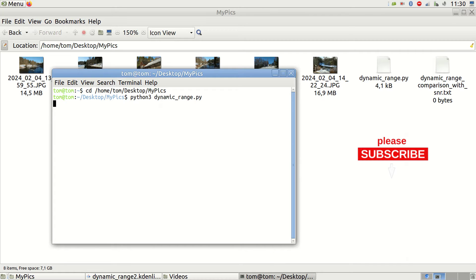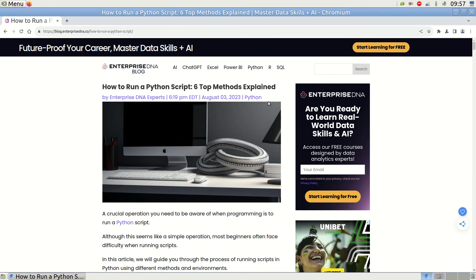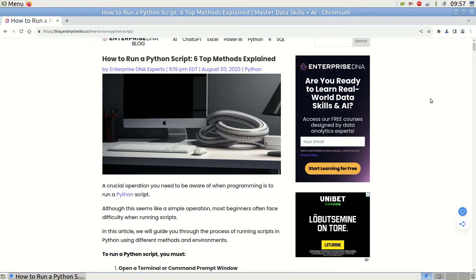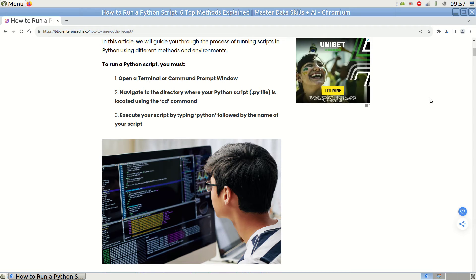Perhaps consider subscribing to my channel before you go. For those less familiar with running Python scripts, please stay with me as I will now explain how to run this script in a simple way.